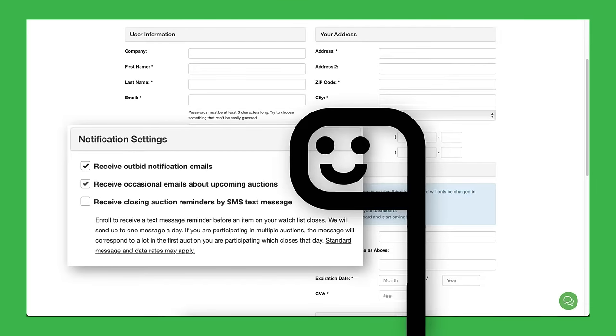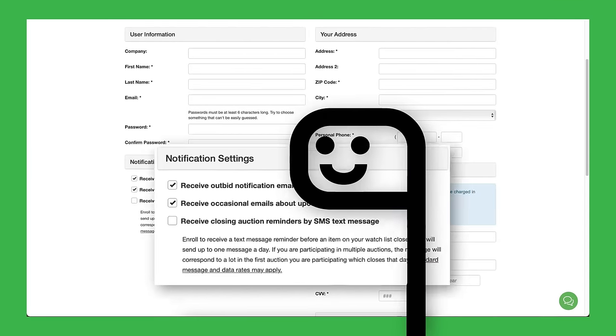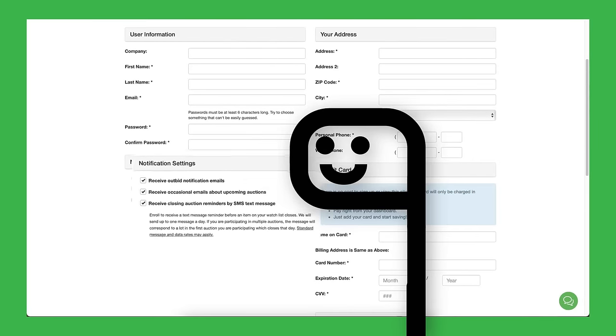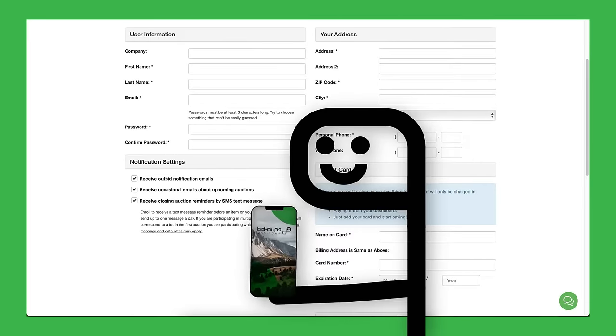Check this box to sign up for text alerts. You'll only receive one text per day if you've watched or bid on an item as a reminder that the auction you're interested in is closing soon.